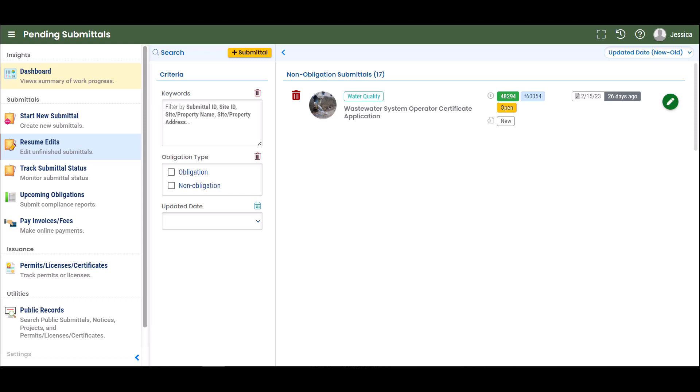Contact the Your DEQ Online Help Desk for assistance in this case. When you select the pencil icon, the submittal opens to the Basic Information tab for completion.